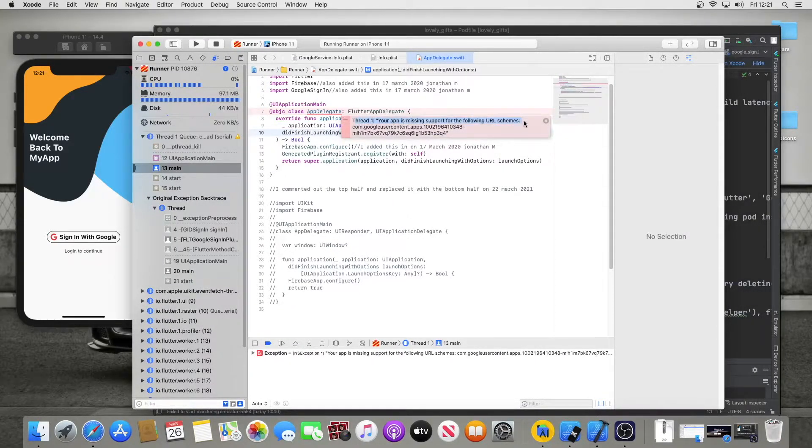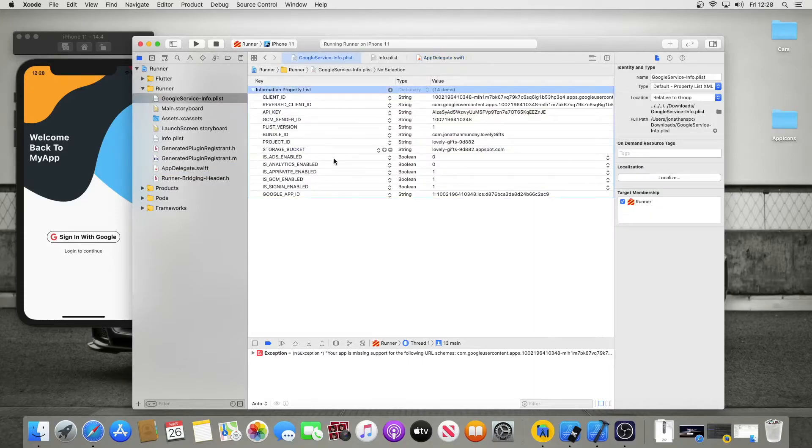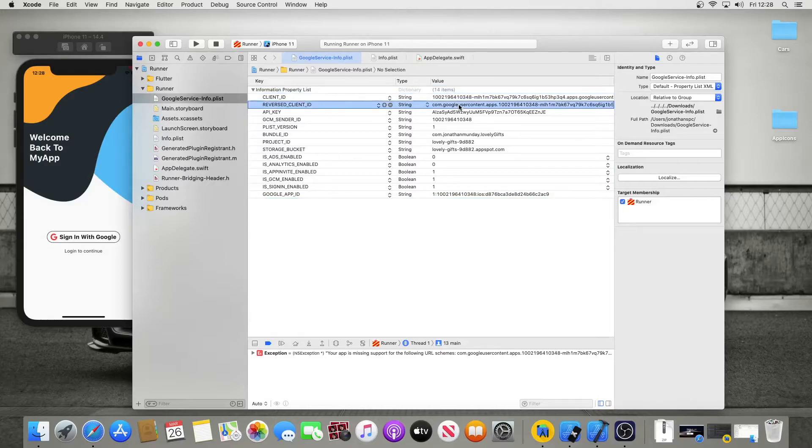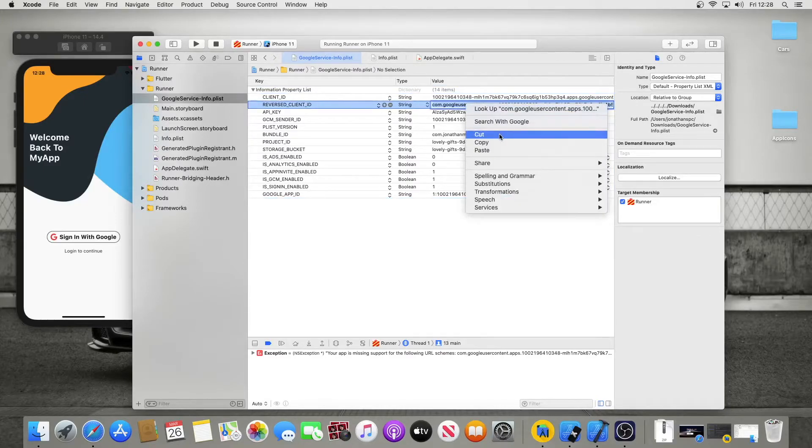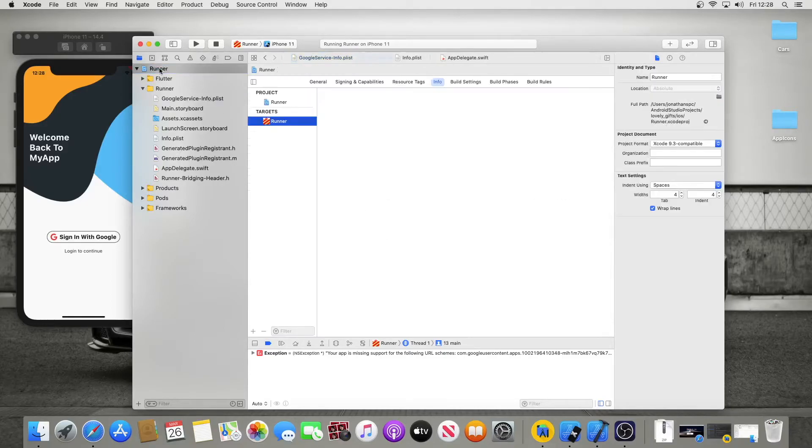The first thing you're going to need to do is go to your Google service info list, which is under runner, and you're going to see this reverse client ID. You're going to want to double-click in that and just copy it.